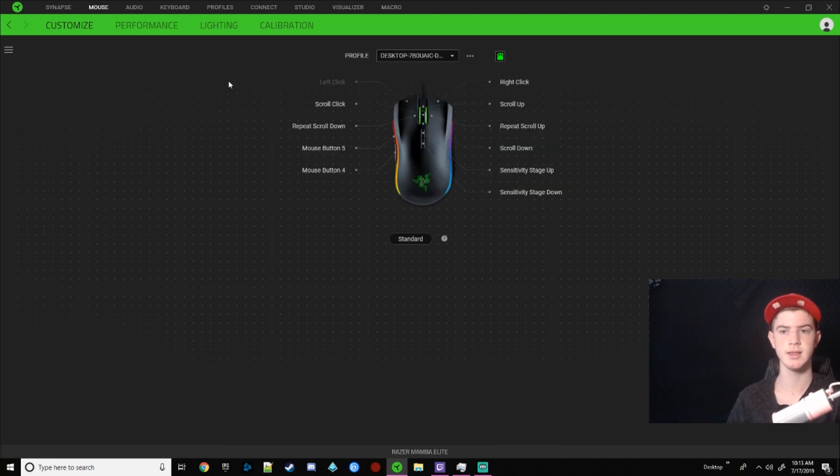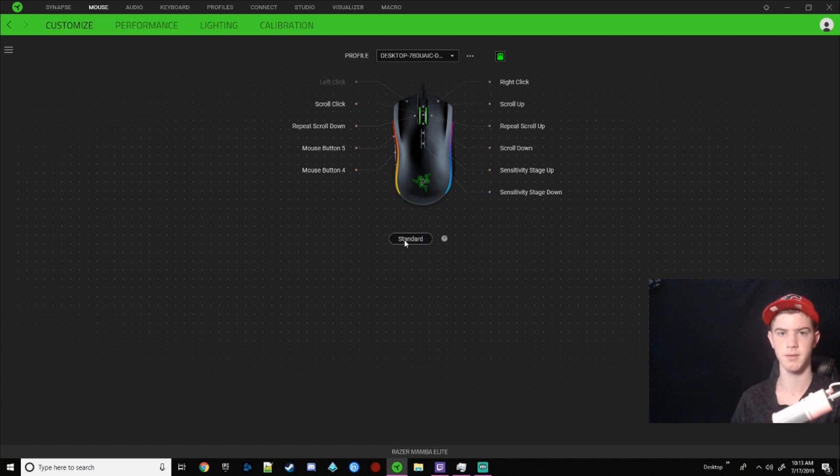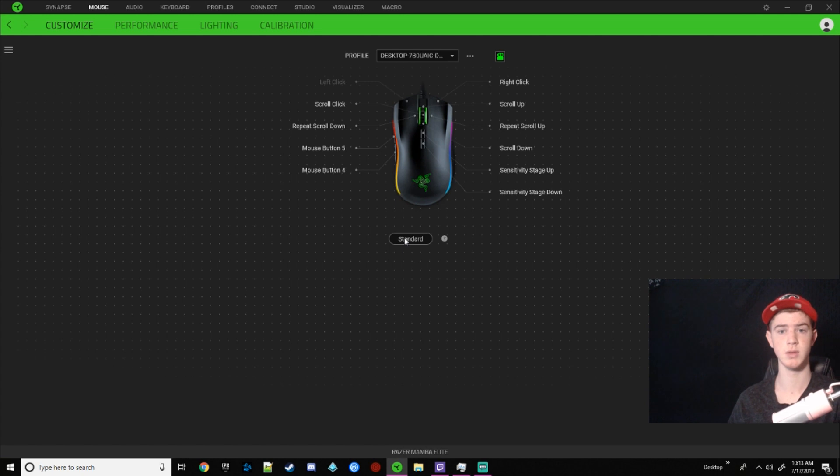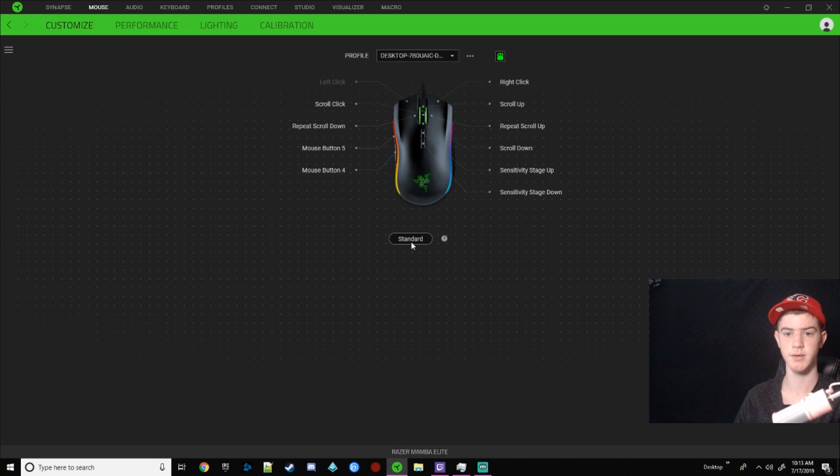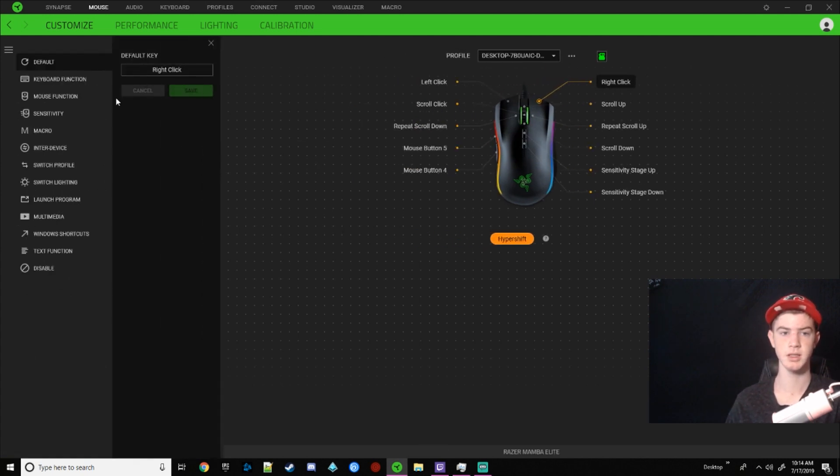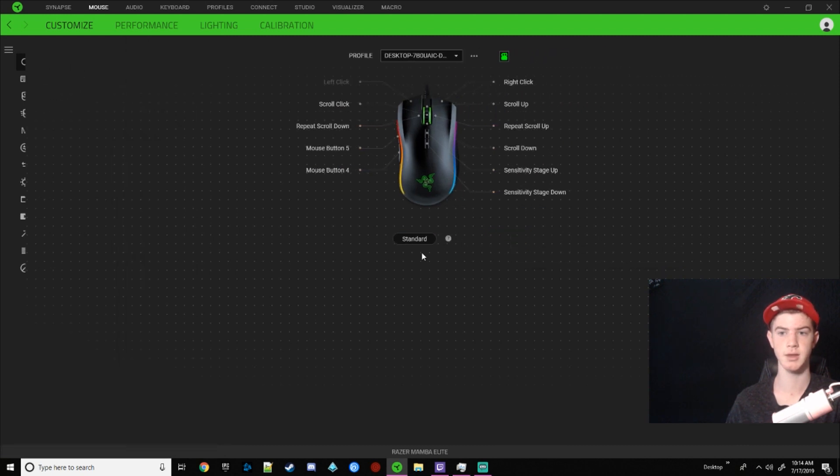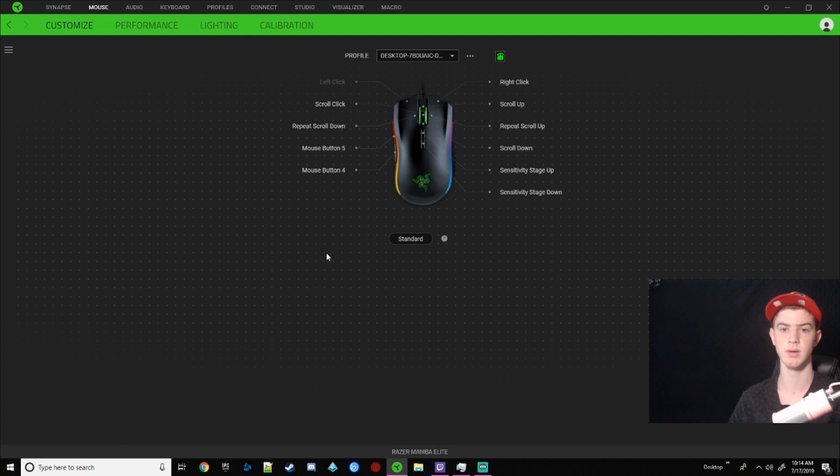One last thing is the hypershift. So hypershift is a thing for Razer. It's like if you don't have any macro keys on your keyboard, you just hold down the FN key and then that puts you in the hypershift. So I believe it works the same on the mouse. So essentially whenever you click this hypershift button, these are all different keybinds. So whatever I change this to on hypershift will not happen unless I'm holding down the FN key or whatever you assign hypershift to.